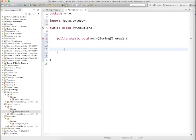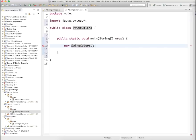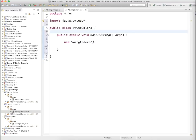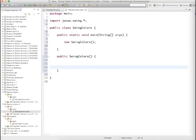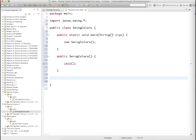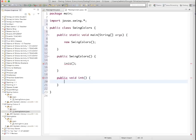In our main method I'm only going to create a new SwingColors object, which we haven't defined yet, but I'm going to define it in a minute. So now let's write a constructor method. Public SwingColors — the constructor method is just the same name as the class. All it's going to call is a method called init, which I'm going to create in a second. So let's create init down here. Public void — it doesn't return anything — init. All this is going to do is initialize the stuff we need to use.